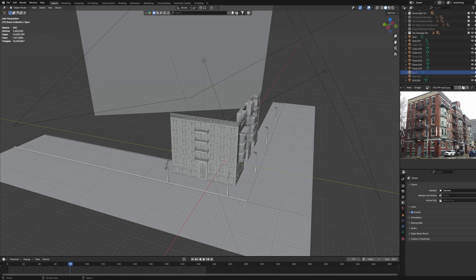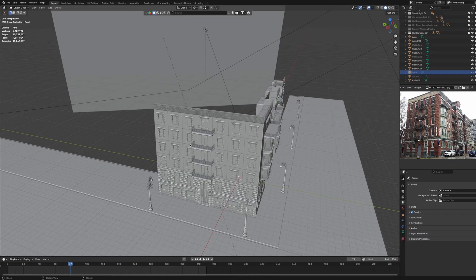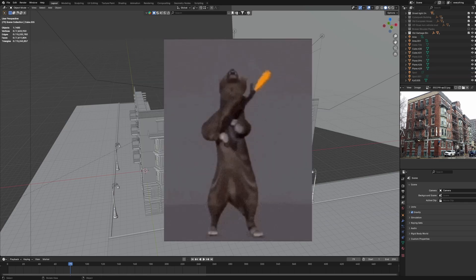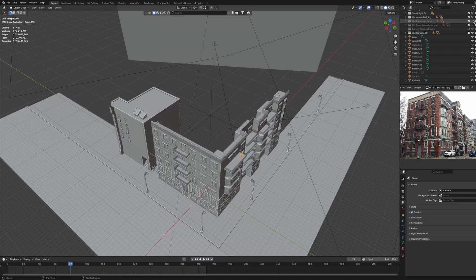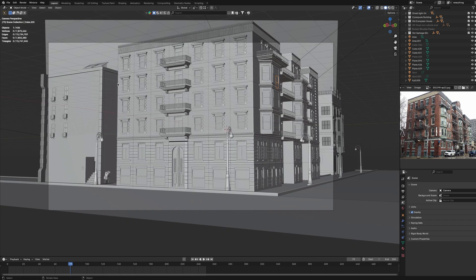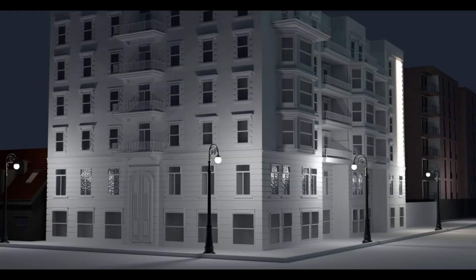In my last video, I showed you how to model this building in an easy way. If you didn't watch it, make sure to go and watch it. After modeling that building, I stole these two buildings in BlenderKit and set them up like this. I also set up a camera over here. After rendering this, as a lazy person that I am, I thought this render looks good.